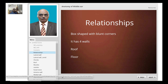The middle ear can be imagined as a box-shaped structure with blunted corners — the corners are not sharp. It has six walls: anterior, posterior, medial, lateral, the roof, and the floor.